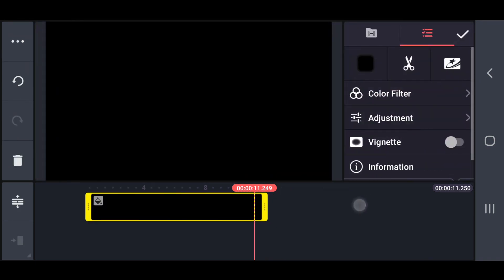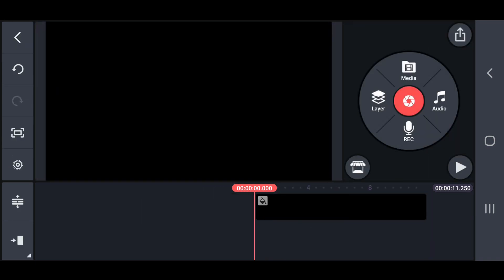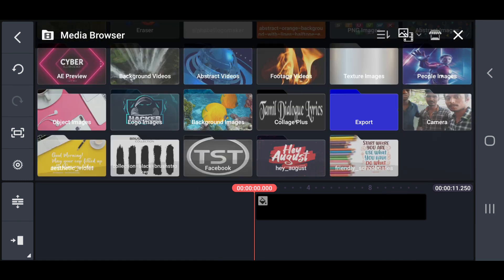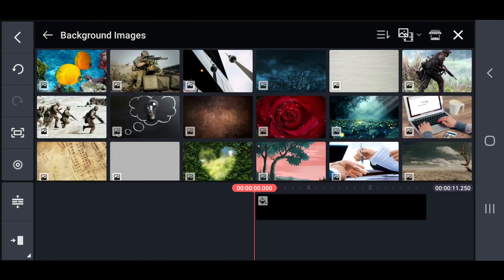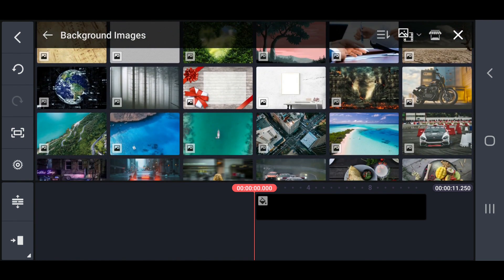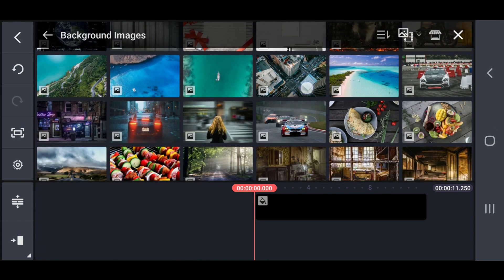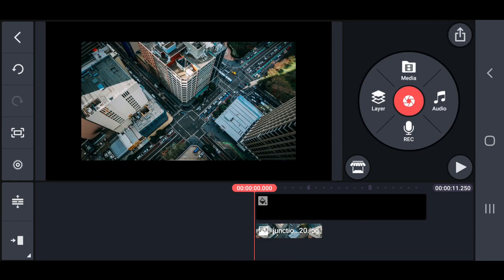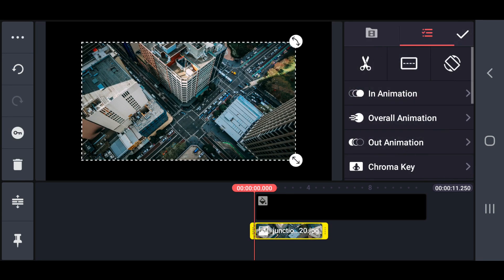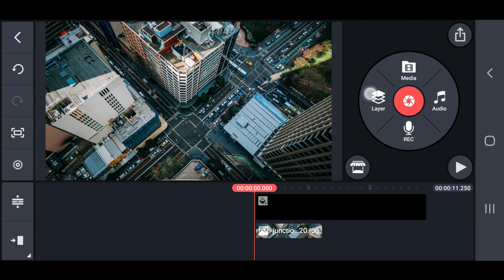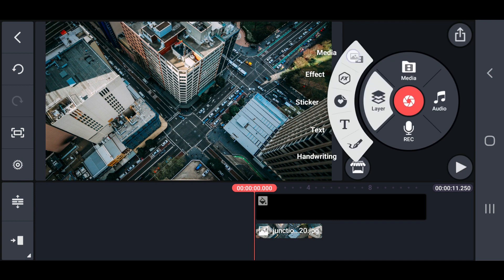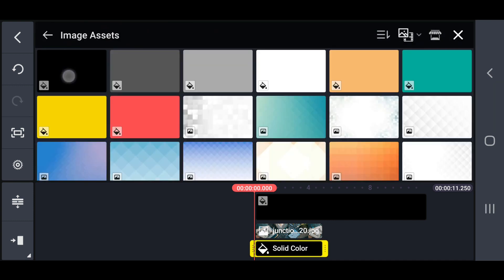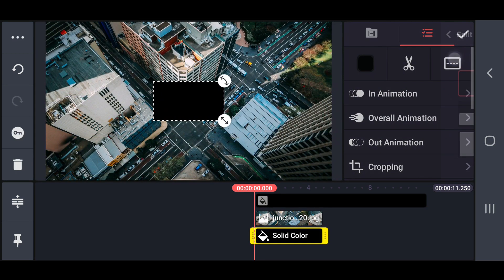Now, insert a background image or video and fit that into full screen. Then, add a black color image, also fit that into full screen.